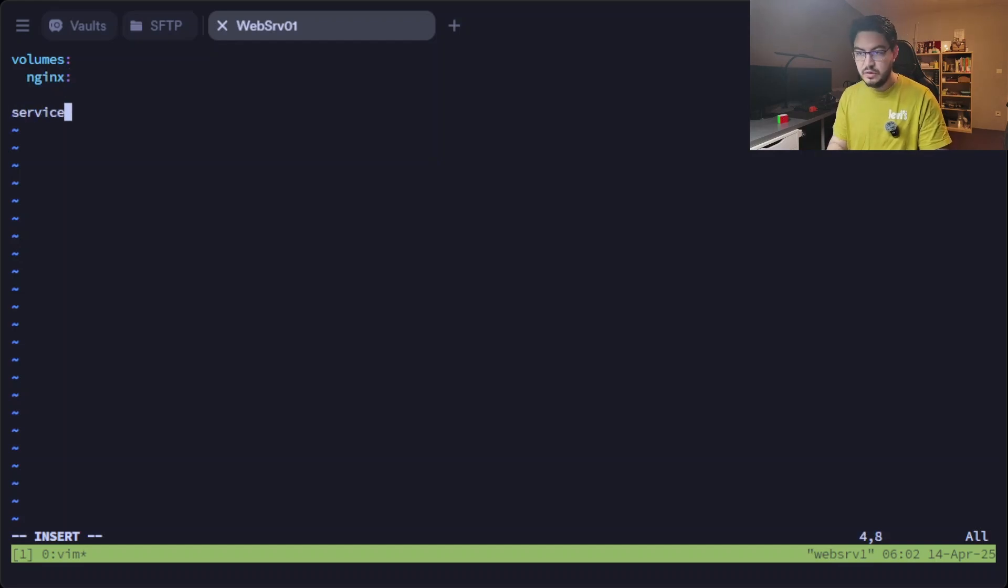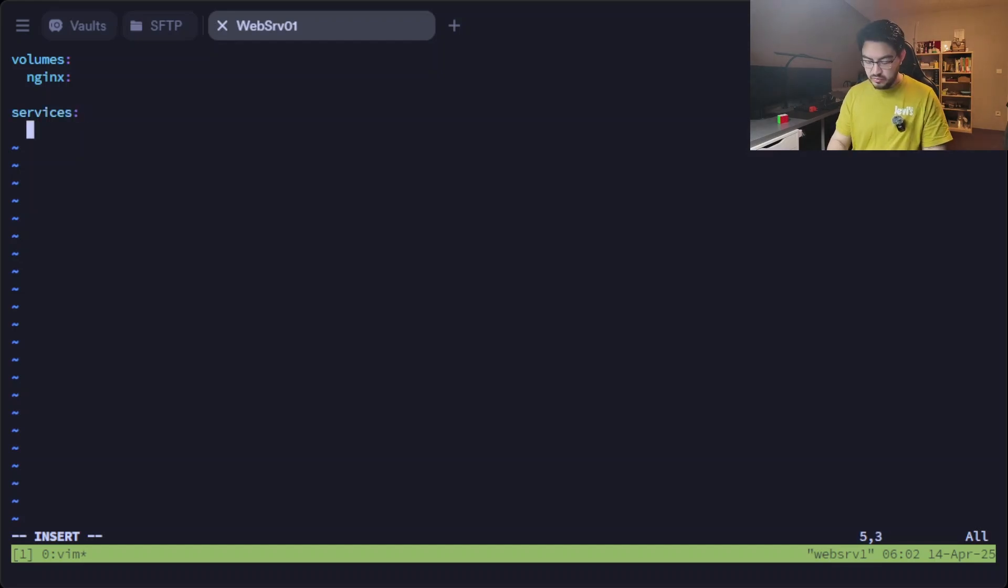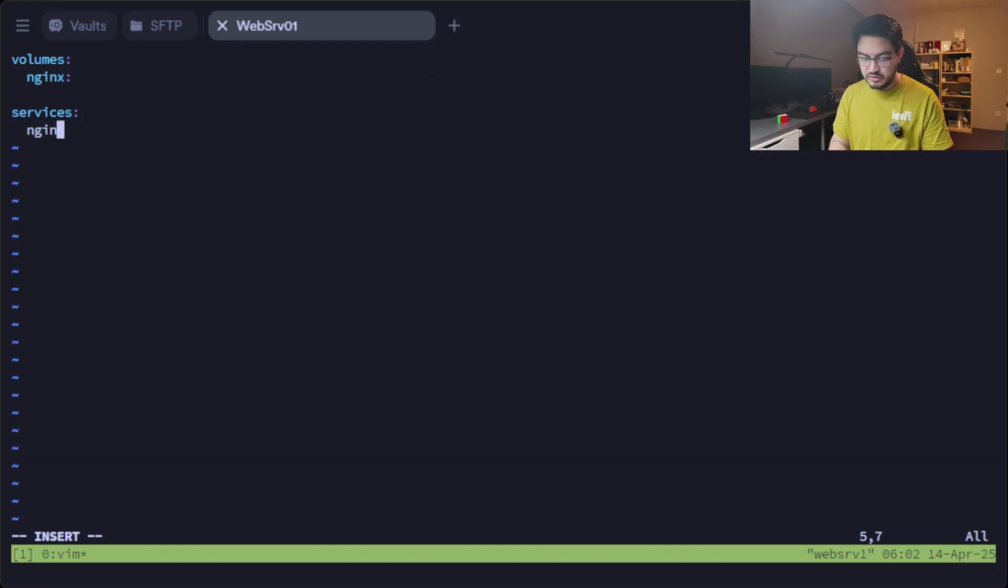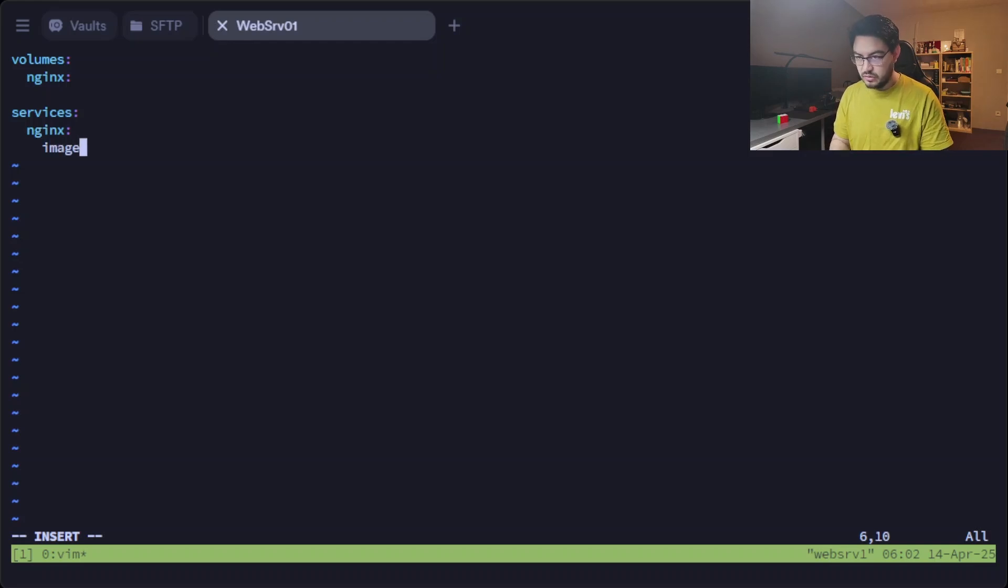Then in here, in the services block, we're going to define our services. We're going to make an nginx web server first. So under nginx we're going to define the image.